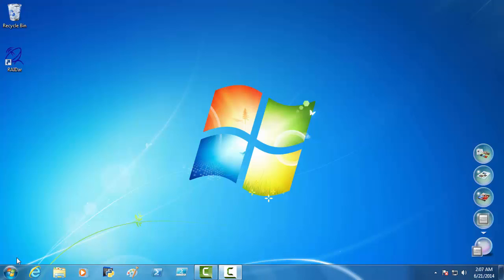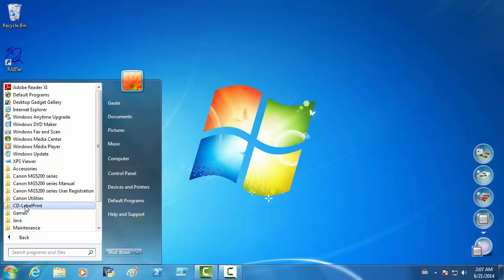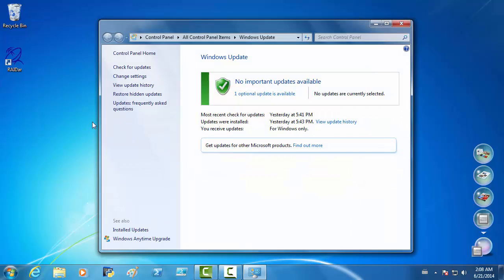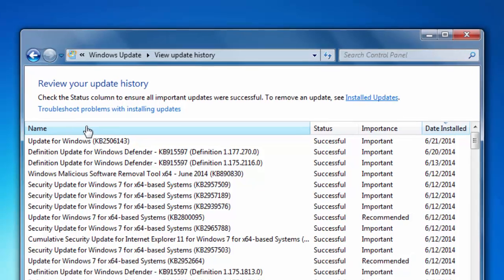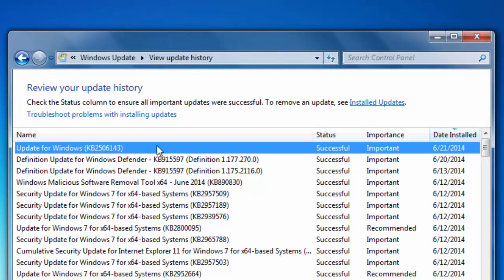I have restarted the computer. And let's just check to see that it was installed. All programs. Windows Update. And view update history. And right here, you see it's installed successfully.